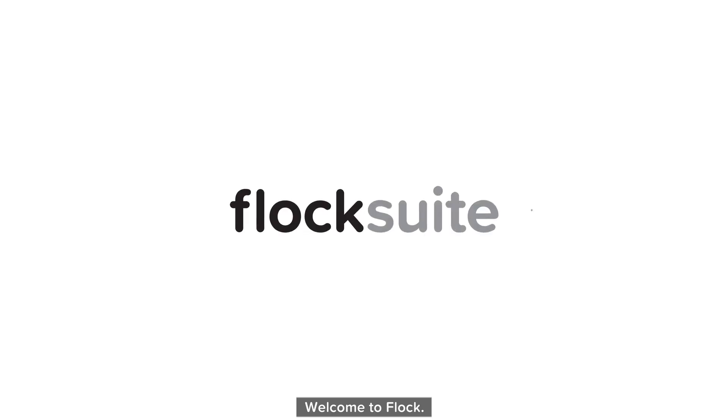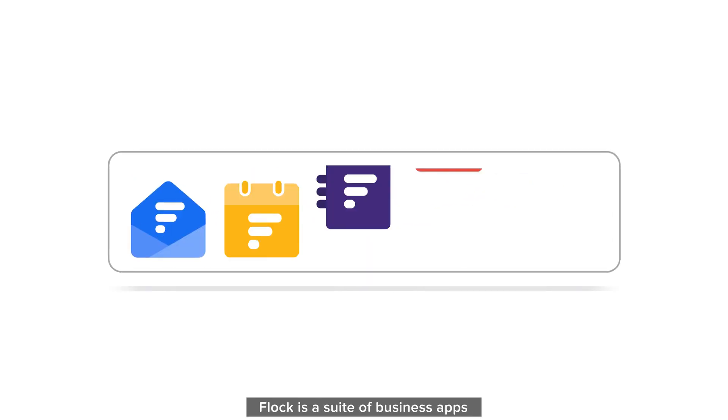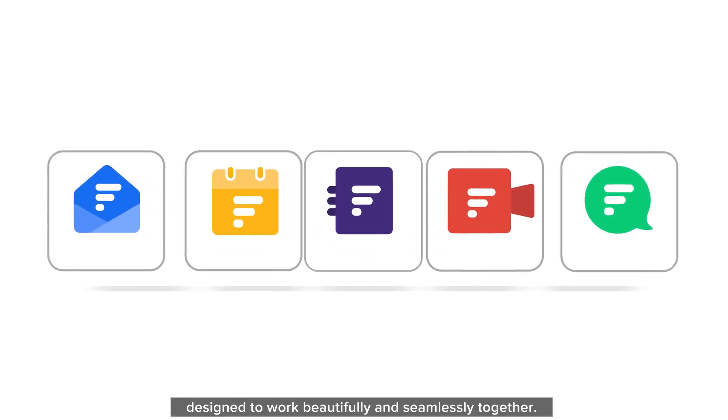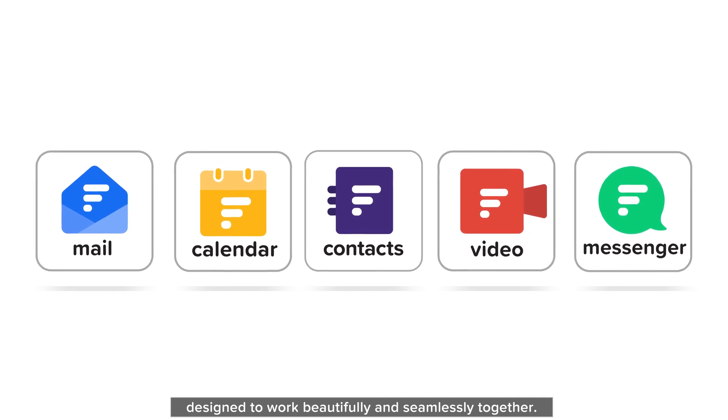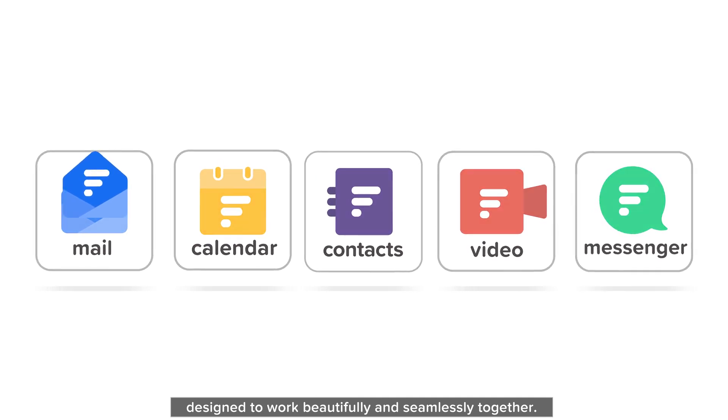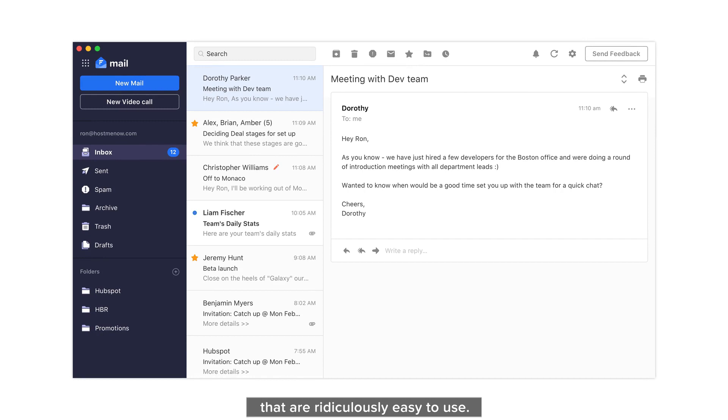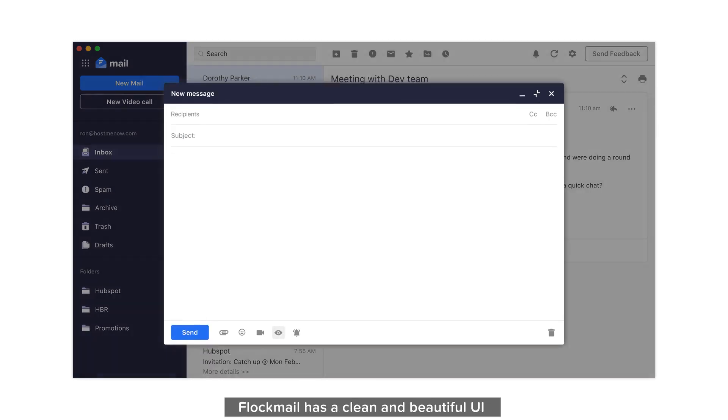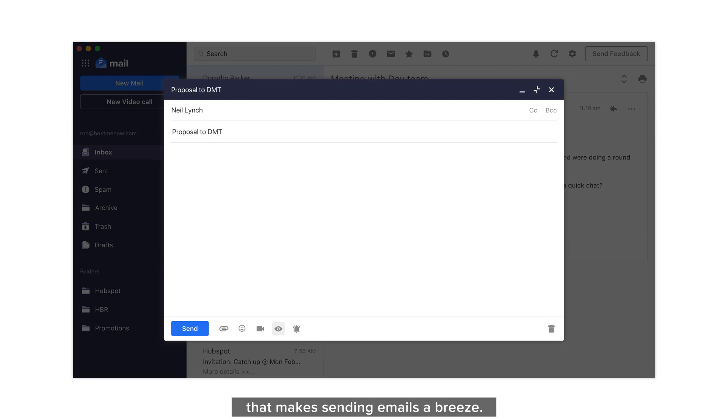Welcome to Flock! Flock is a suite of business apps designed to work beautifully and seamlessly together. Flockmail brings you incredibly powerful features that are ridiculously easy to use. Flockmail has a clean and beautiful UI that makes sending emails a breeze.